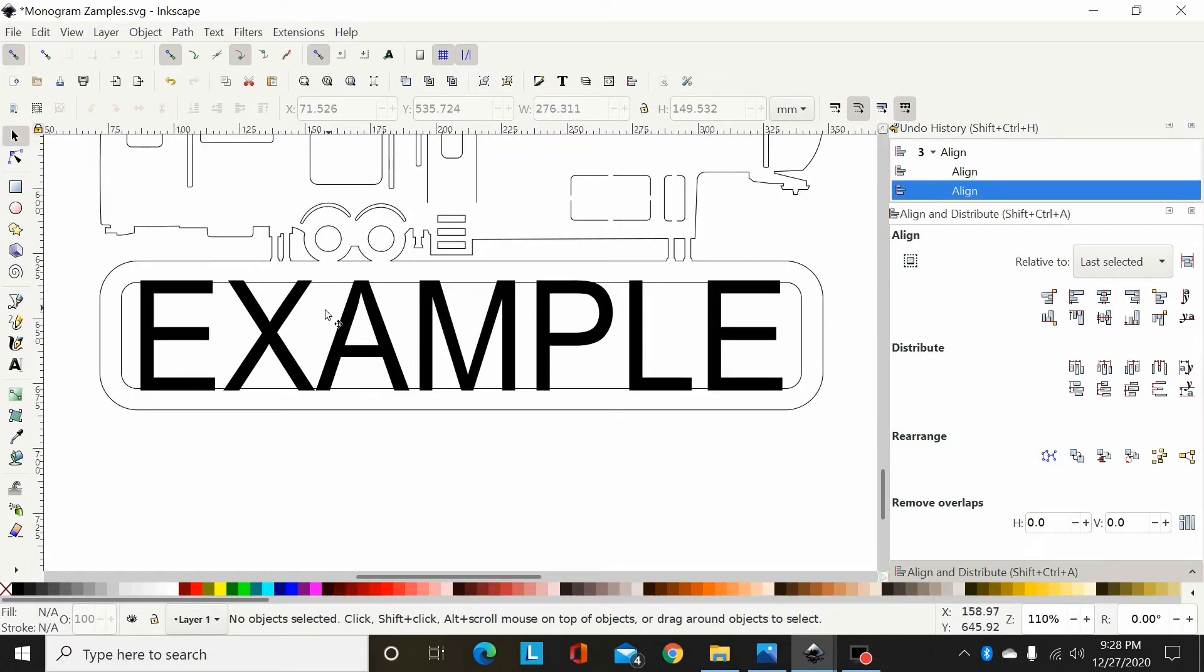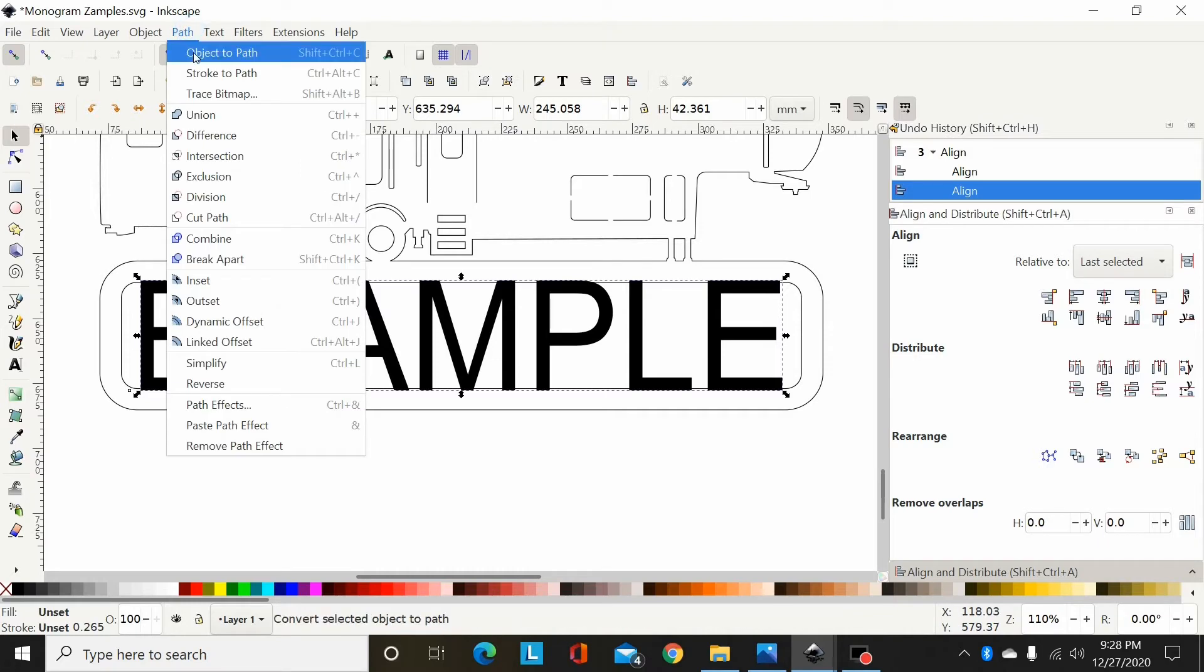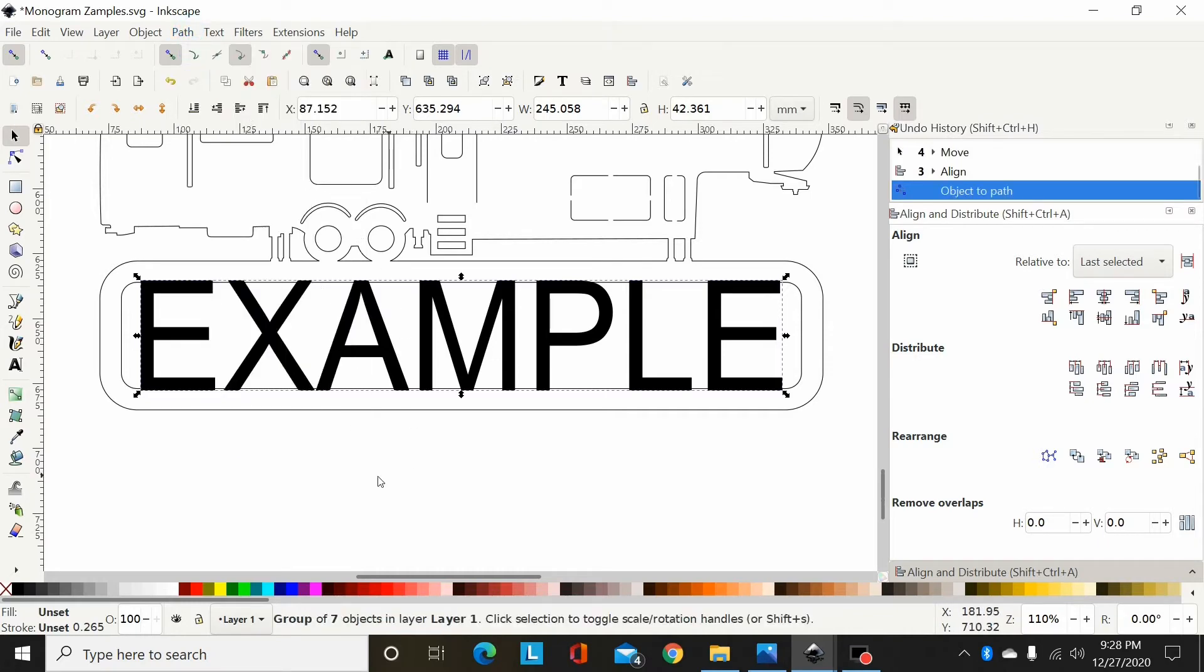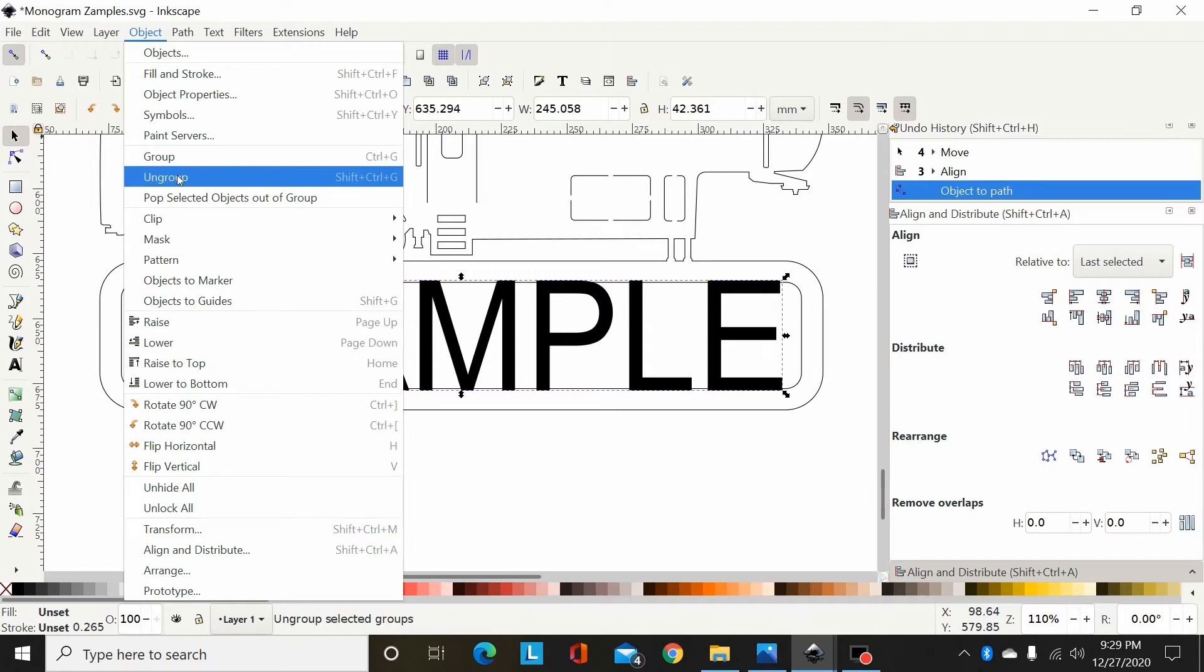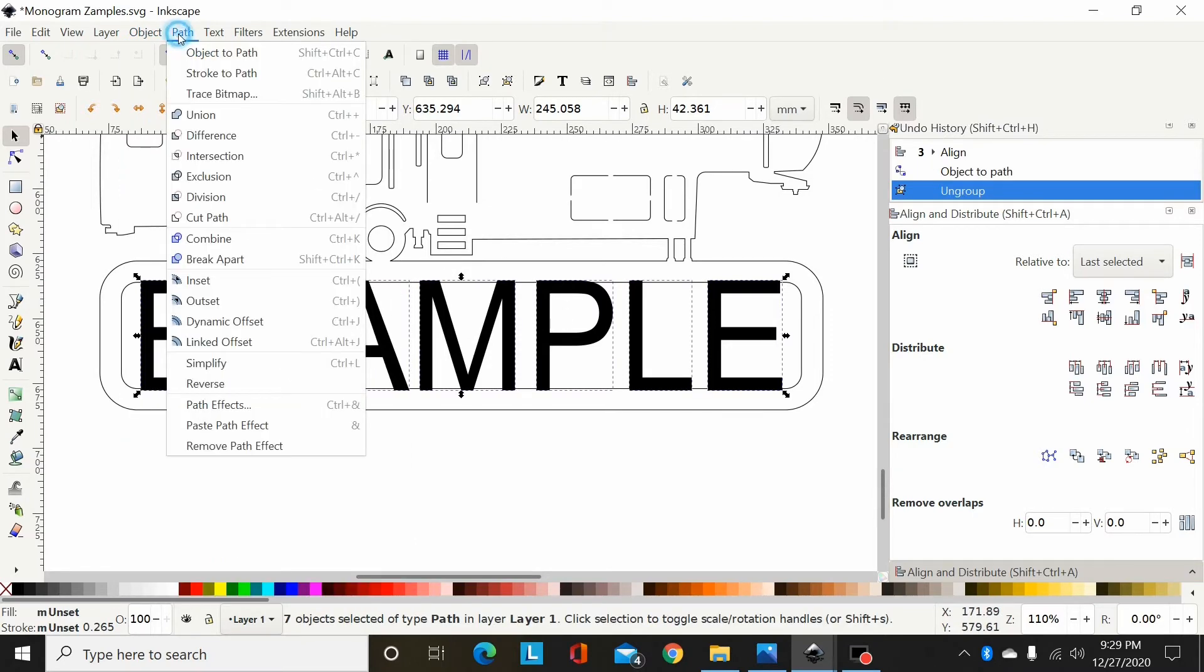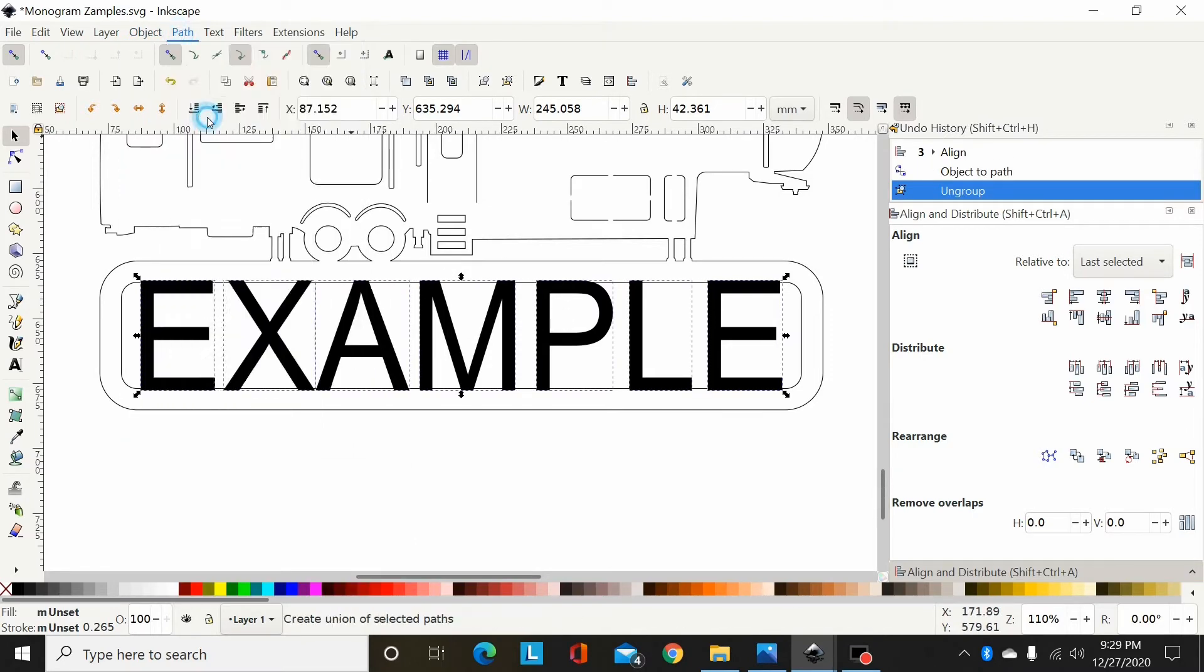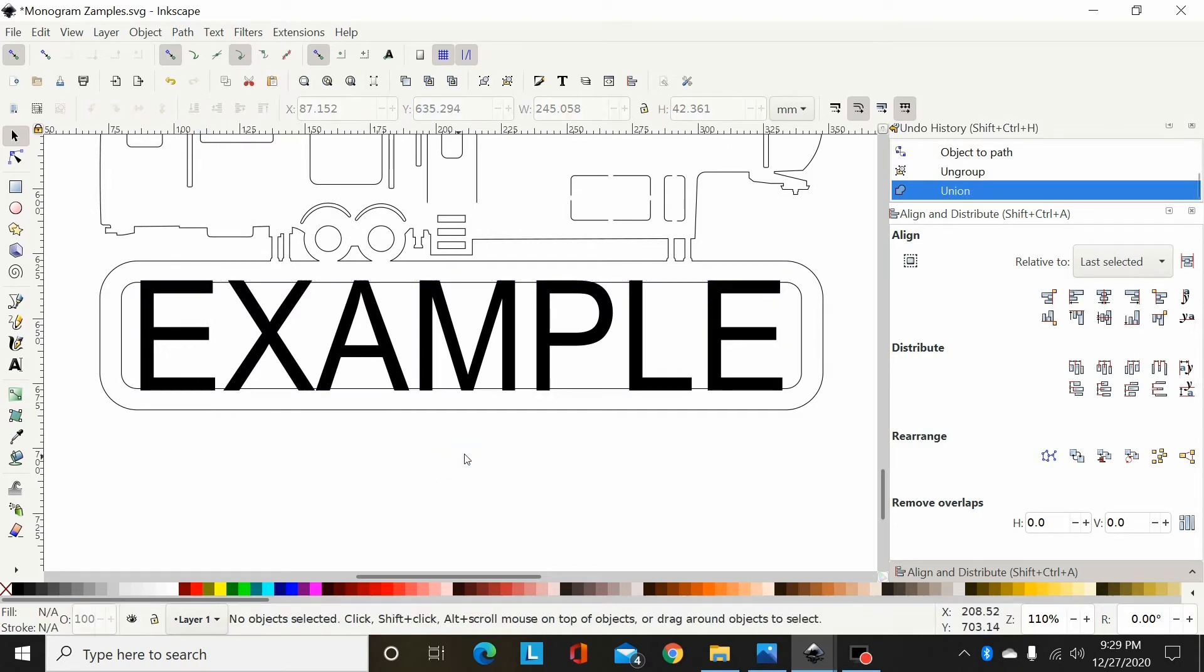So now I will select this and go Path, Object to Path. Now I have a group of seven objects, so Object, Ungroup. Now I want to union those all together, so Path, Union. Now I have my font and it's ready to union in there.